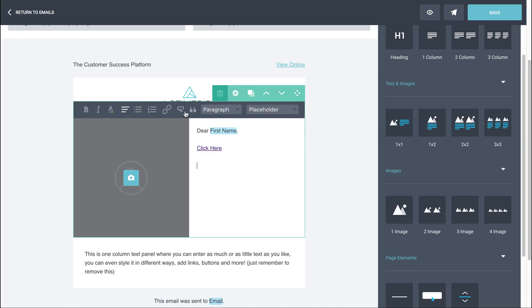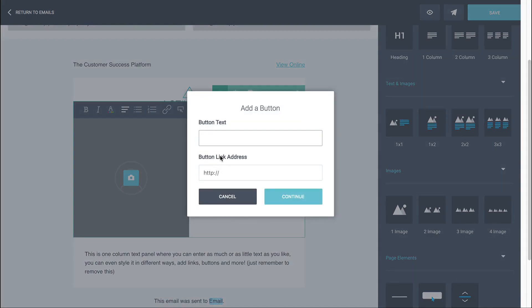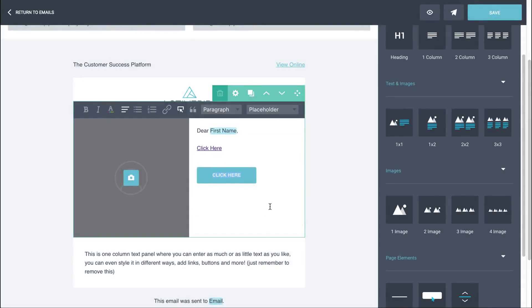You can also do a button within a panel. So if we click on the button icon here and again, put in some button text and put in a full link address, including the HTTP, we can have a button within a panel. You can indent text. The next dropdown here, the paragraph, that relates to the size of your fonts.